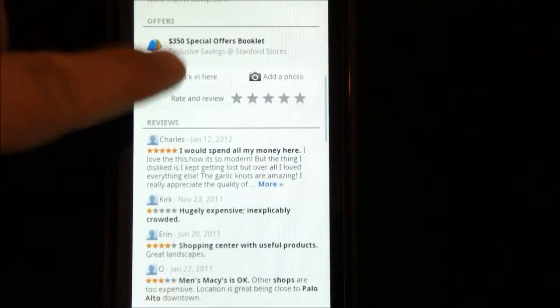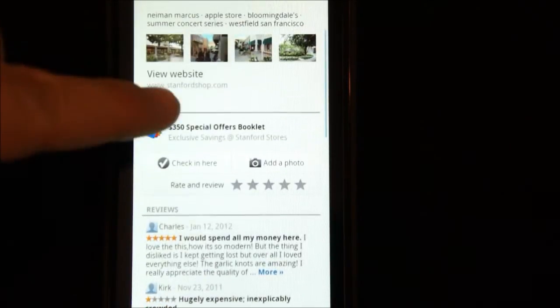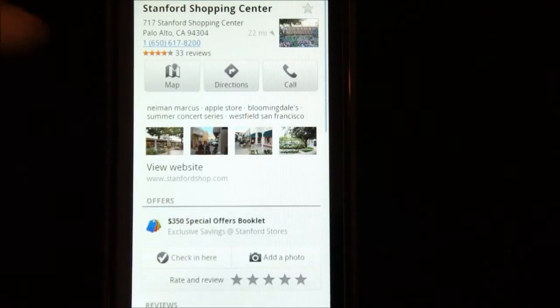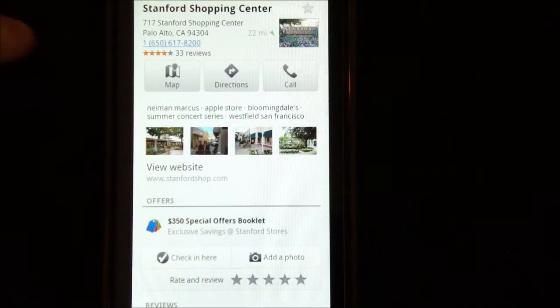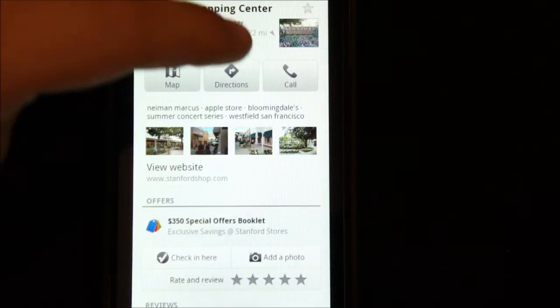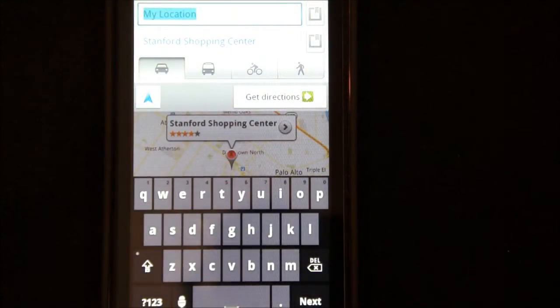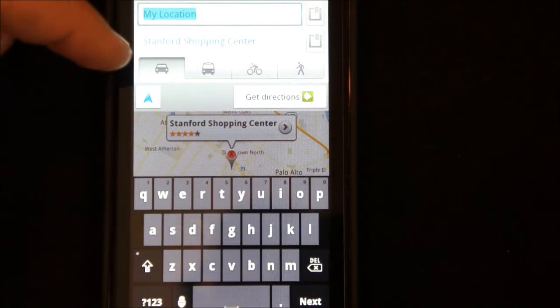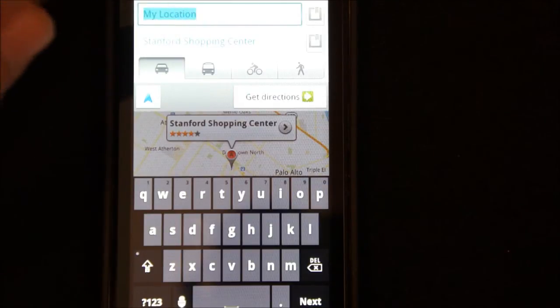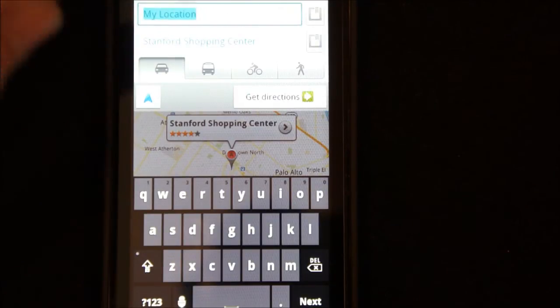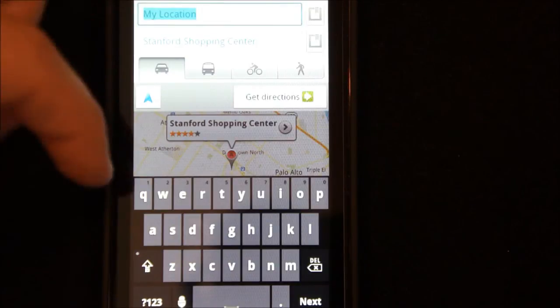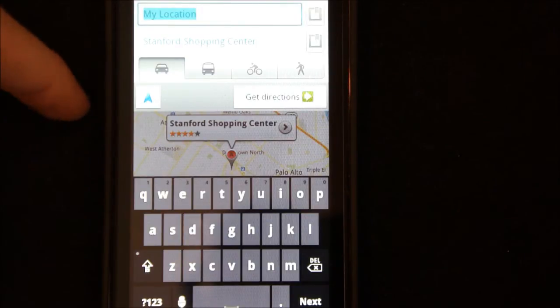And you can read reviews, you can review here, you can check in with your Google+. Now, let's show you a little bit about the directions. So, directions is pretty cool, because you can either get car directions, bus directions, bicycle directions, or walking directions, but I don't know why you'd want to walk about 45 miles.